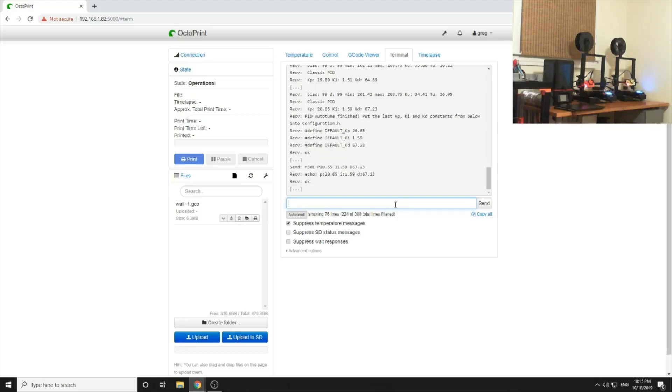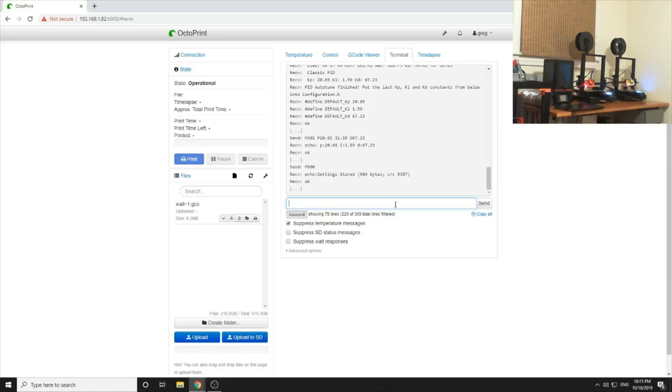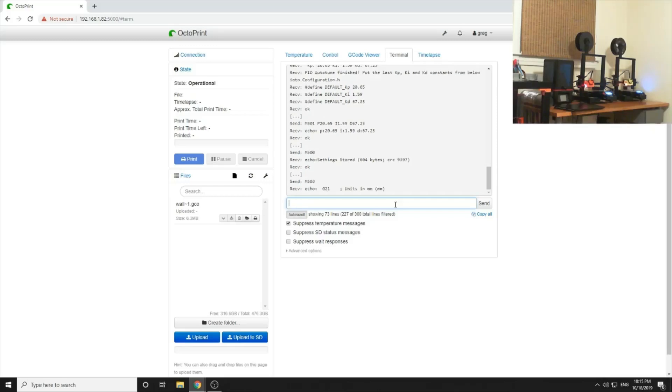Then we want to store those into EEPROM, so we'll do an M500. And then validate it, do an M503 to read the EEPROM.